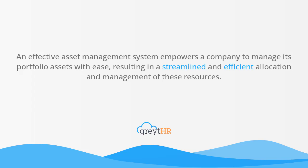An effective asset management system empowers a company to manage its portfolio assets with ease, resulting in a streamlined and efficient allocation and management of these resources. With the help of GreytHR, you can easily manage assets in an organized and systematic manner.